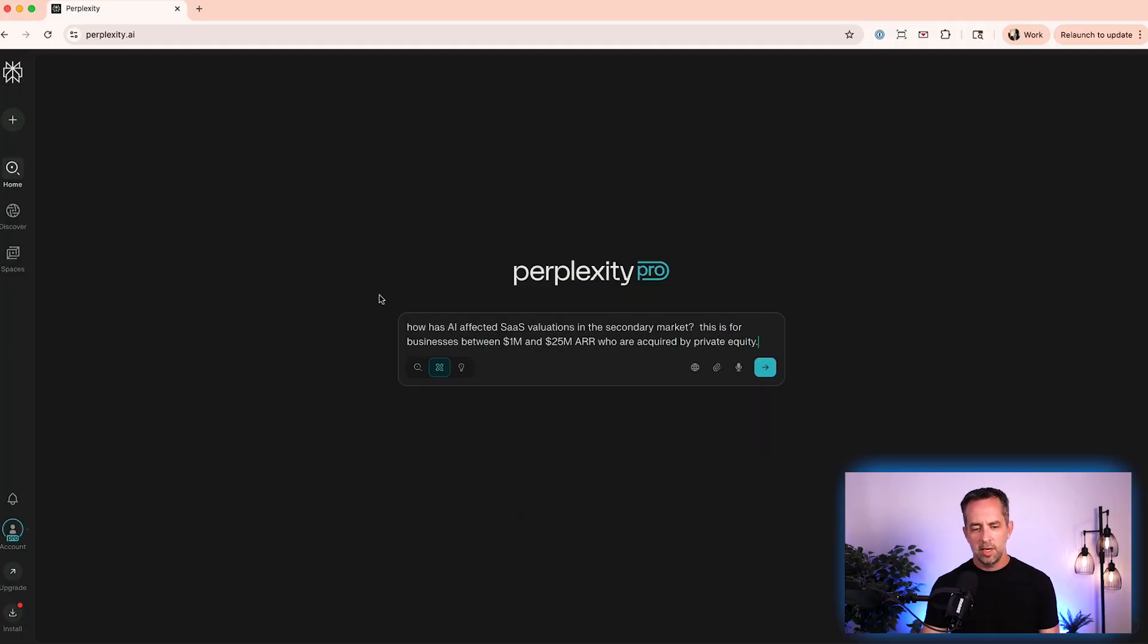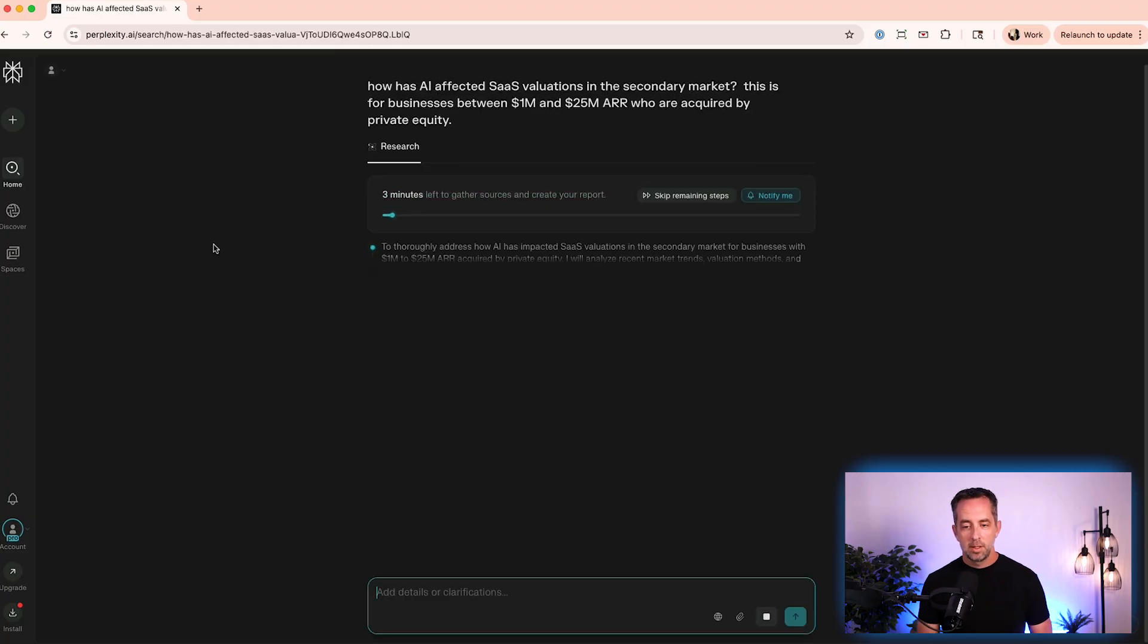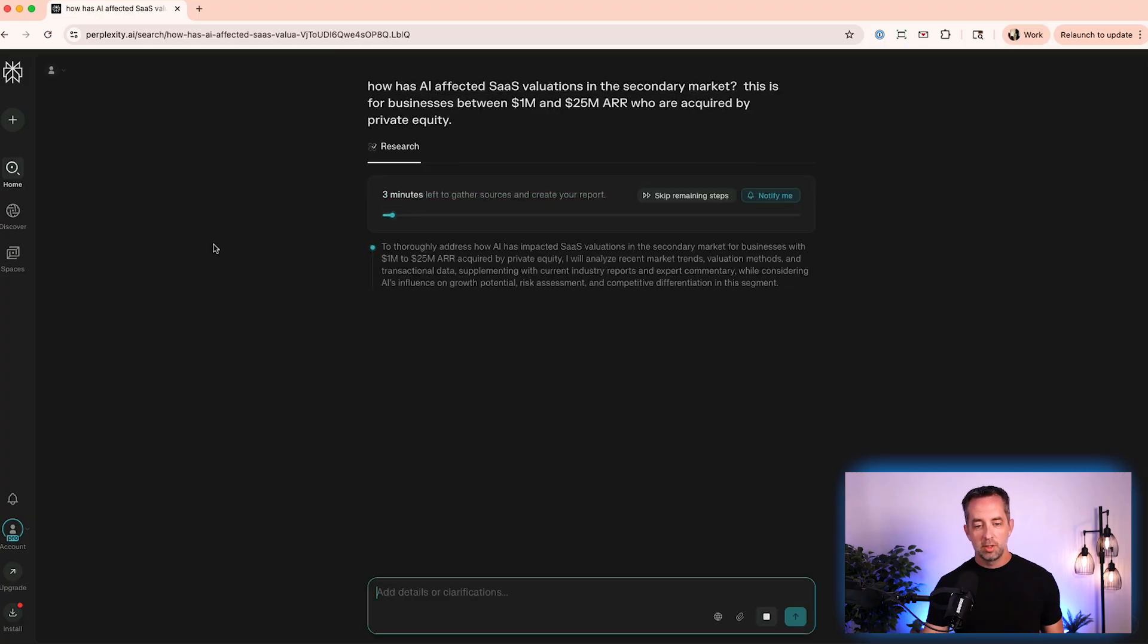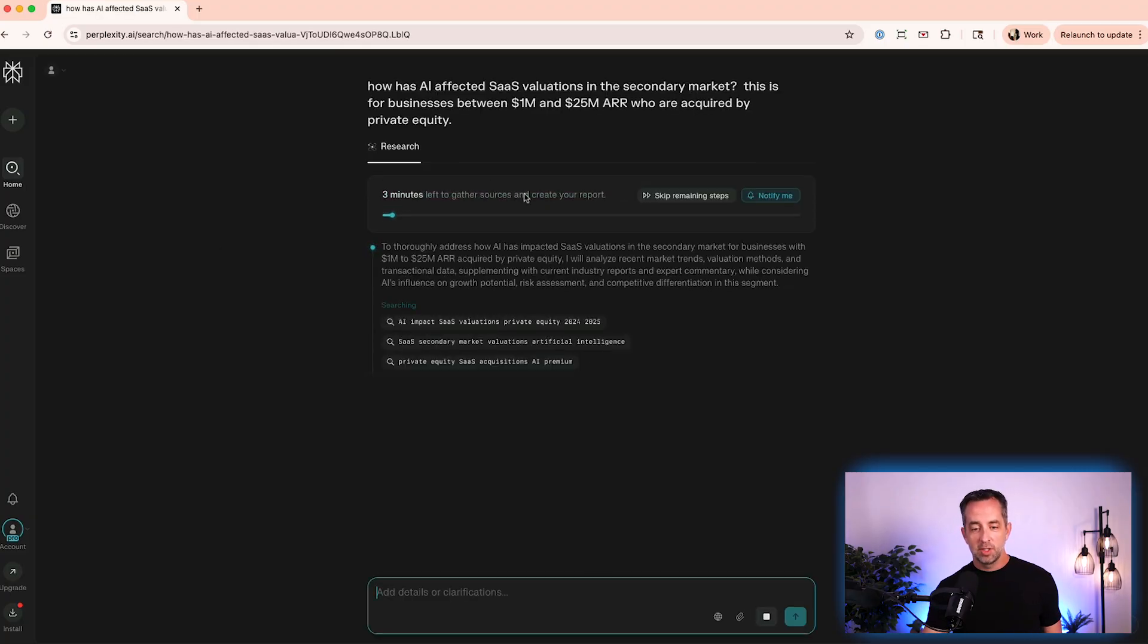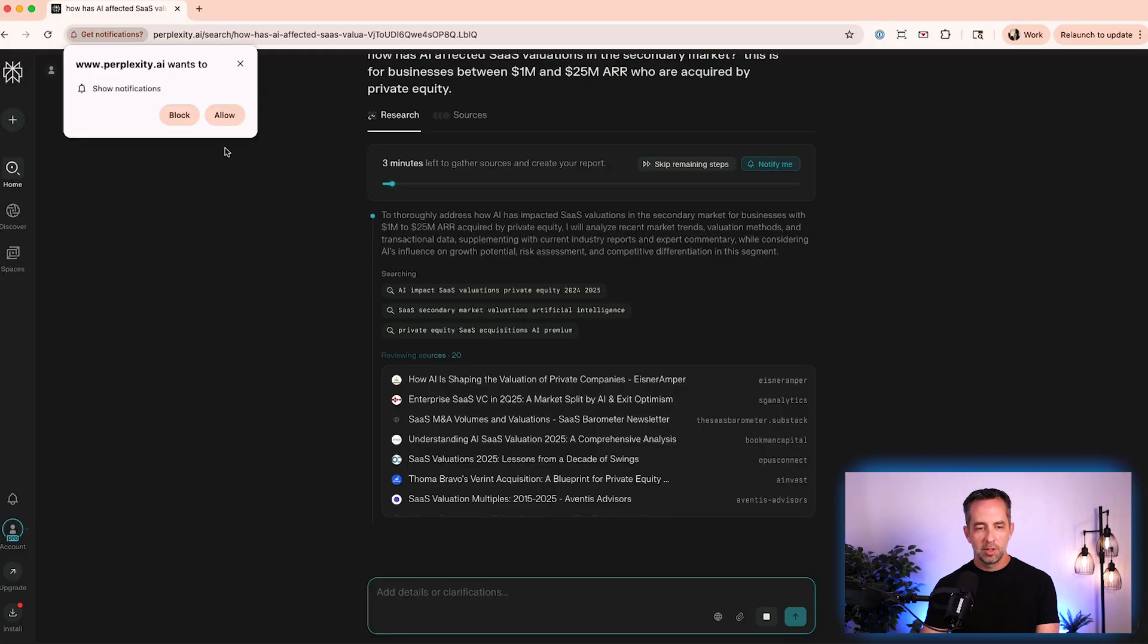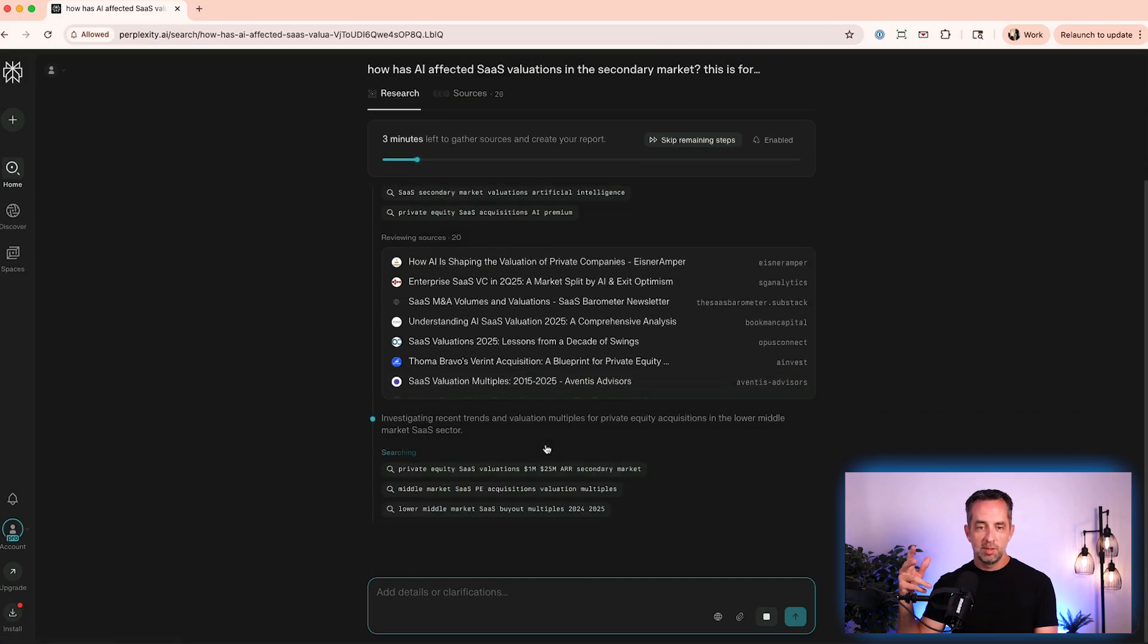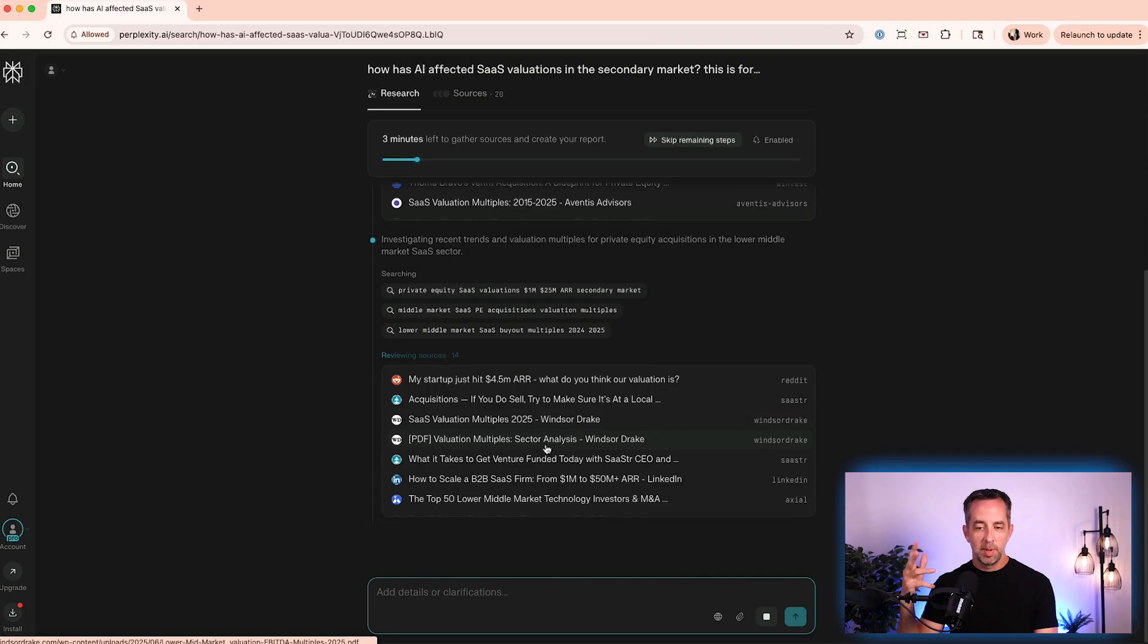And so I'm asking, how has AI affected SaaS valuations in the secondary market? This is for businesses between 1 million and 25 million who are acquired by private equity. So you can see here, it's going to take three minutes to gather the sources and generate a report. And if you're like, hey, that's fine. I didn't really want to do this. You can just skip this and it will go ahead. I'm going to turn on notifications in my browser so that I'm notified when this is done. This is something I do in Manus a lot because Manus will literally run for 20 minutes sometimes doing deep, or they call it wide research in Manus.